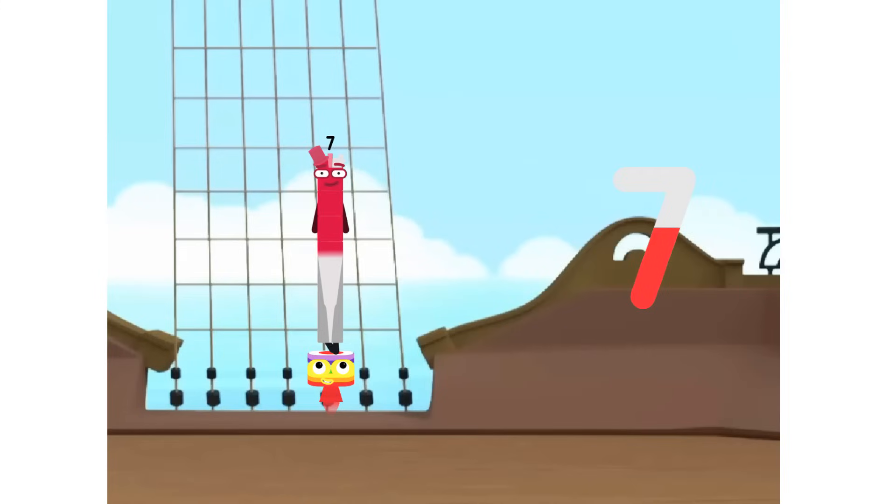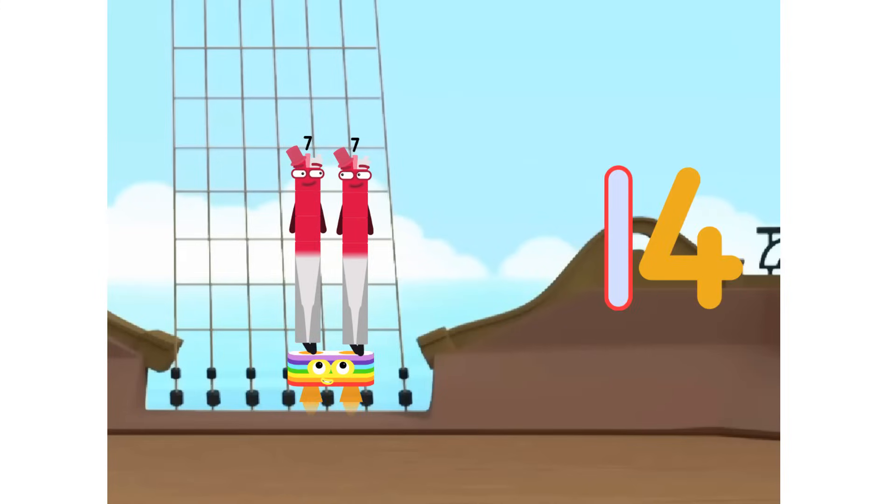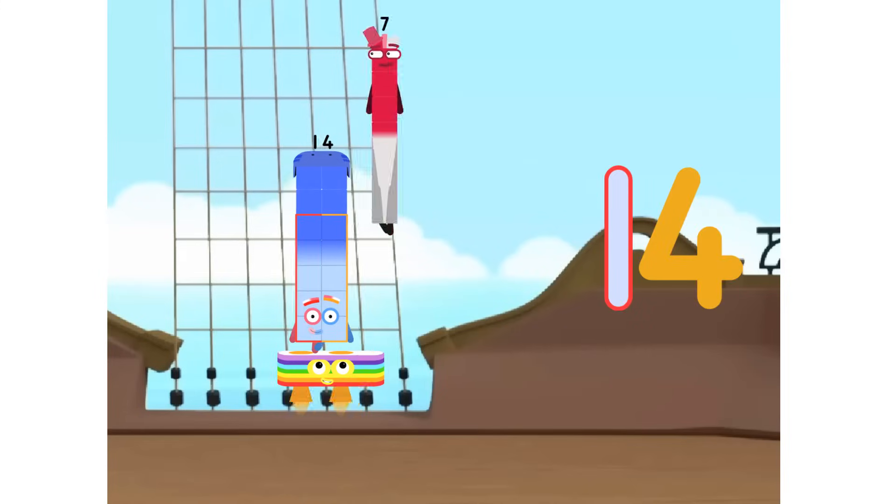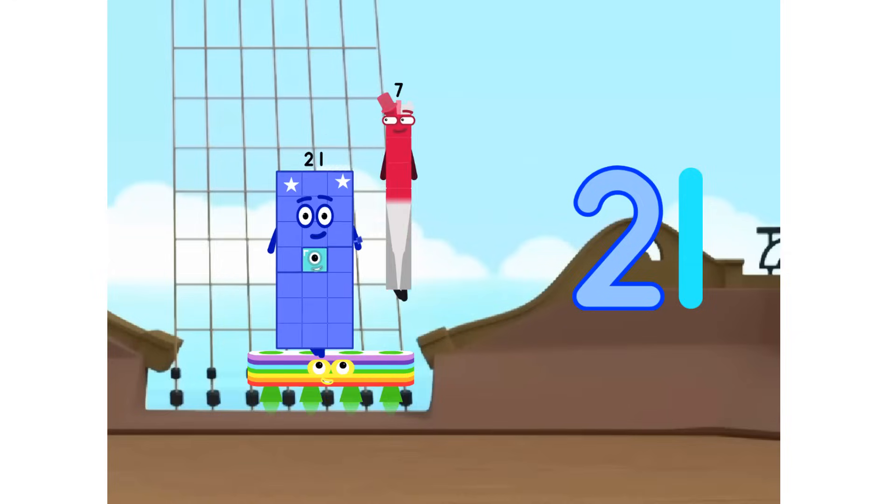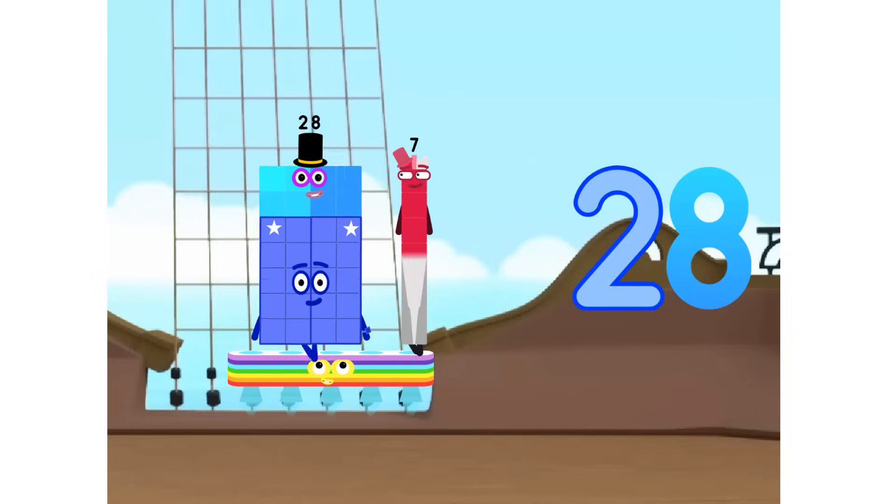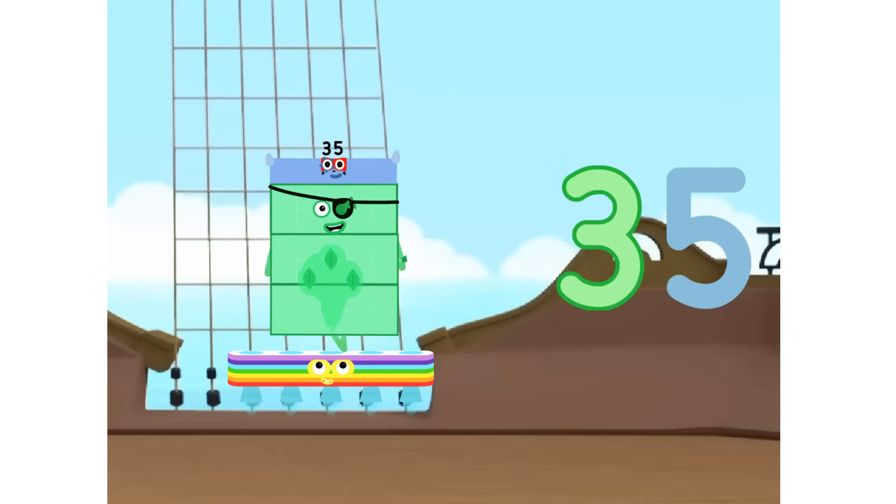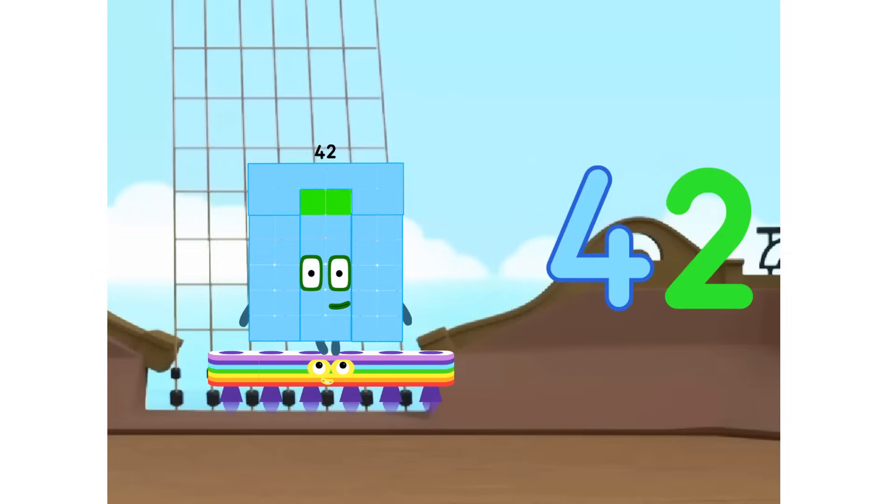1 times 7 equals 7. 2 times 7 equals 14. 3 times 7 equals 21. 4 times 7 equals 28. 5 times 7 equals 35. 6 times 7 equals 42.